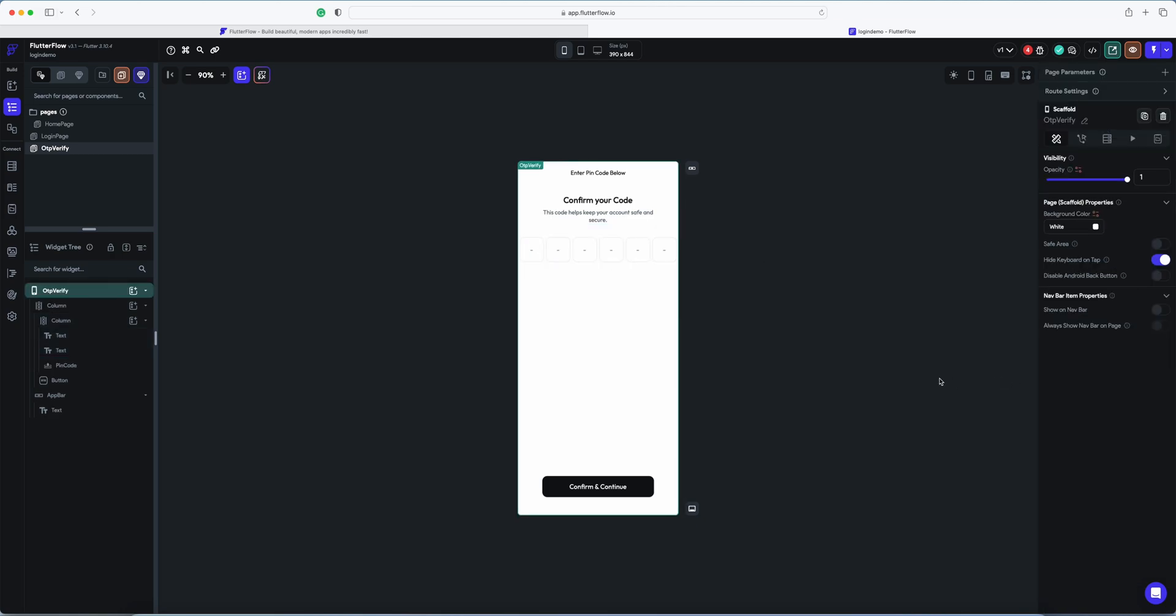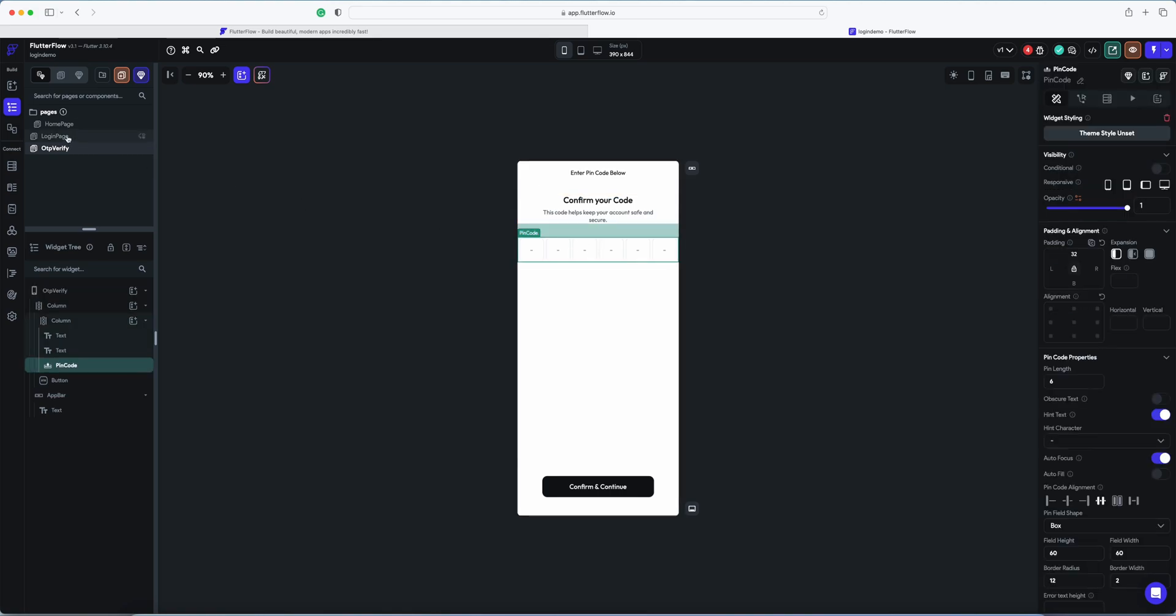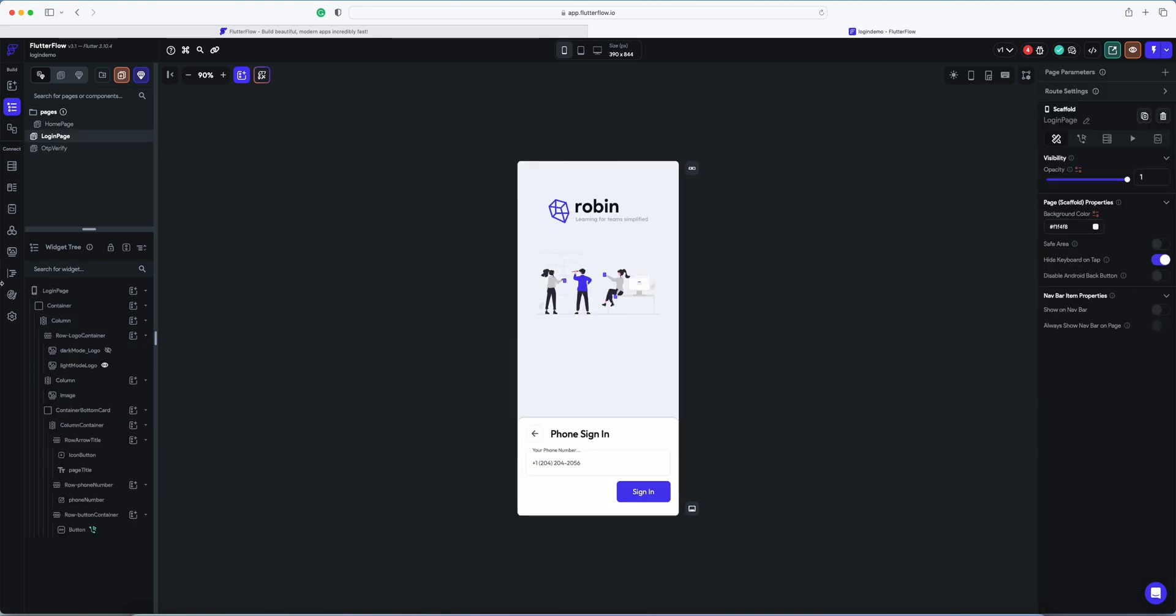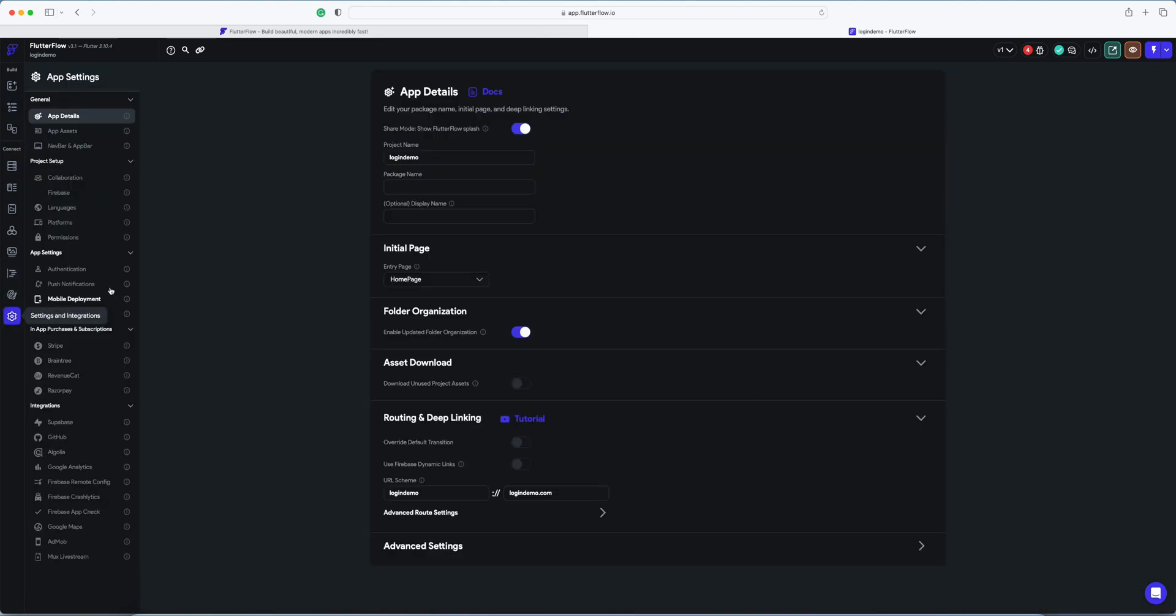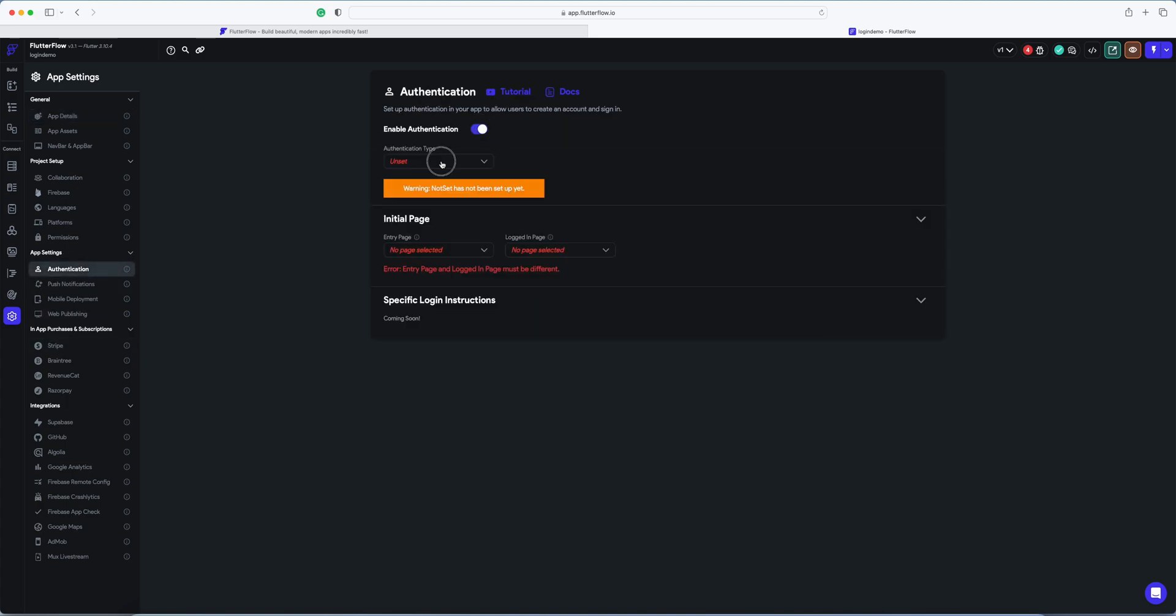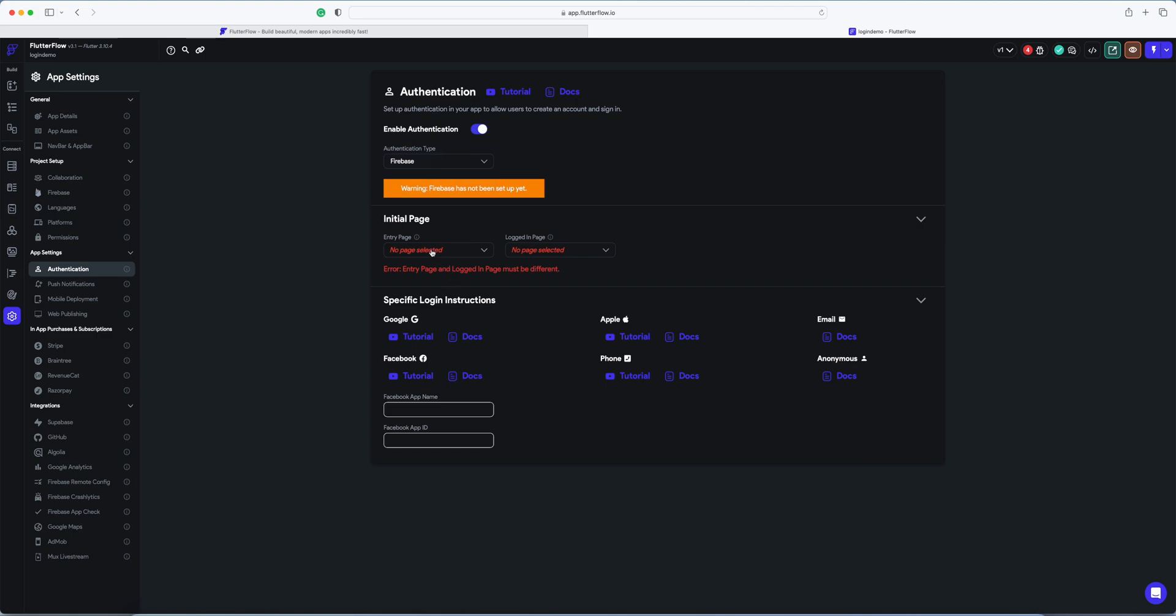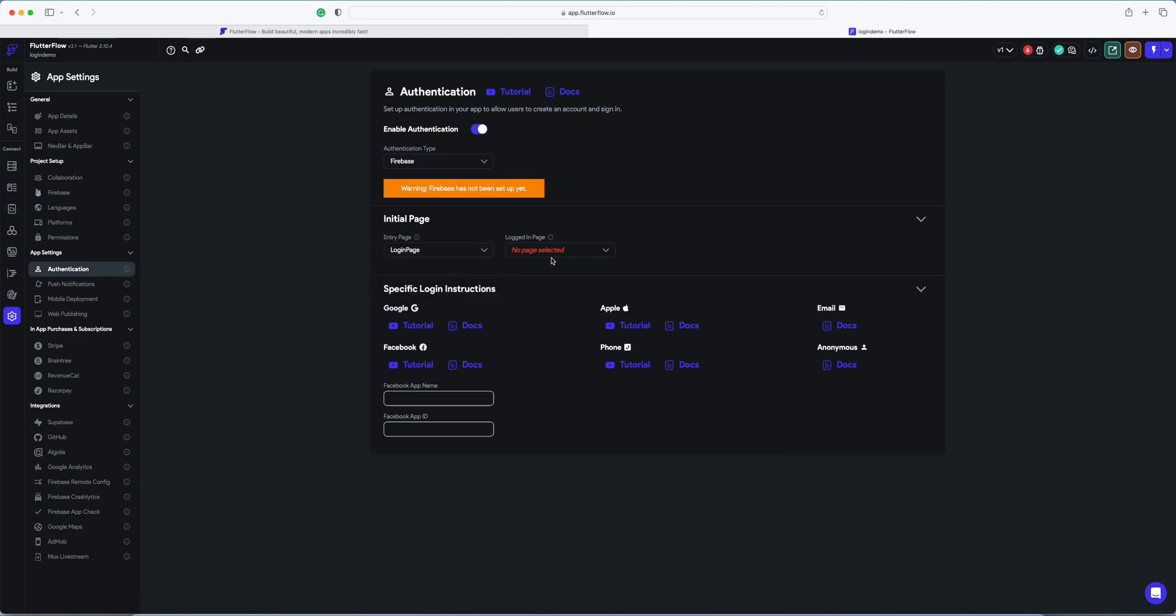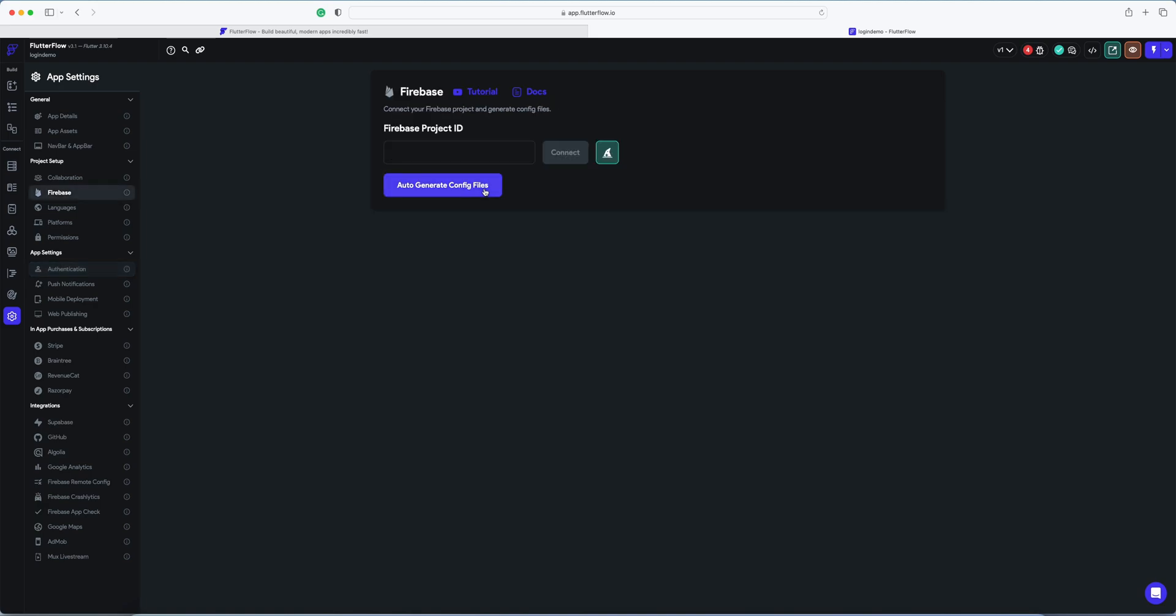Now we have to enable authentication - Firebase - and set entry pages to the login page and logged-in pages to the home page. Now it's saying that Firebase is not set up, so let's go to firebase.com.